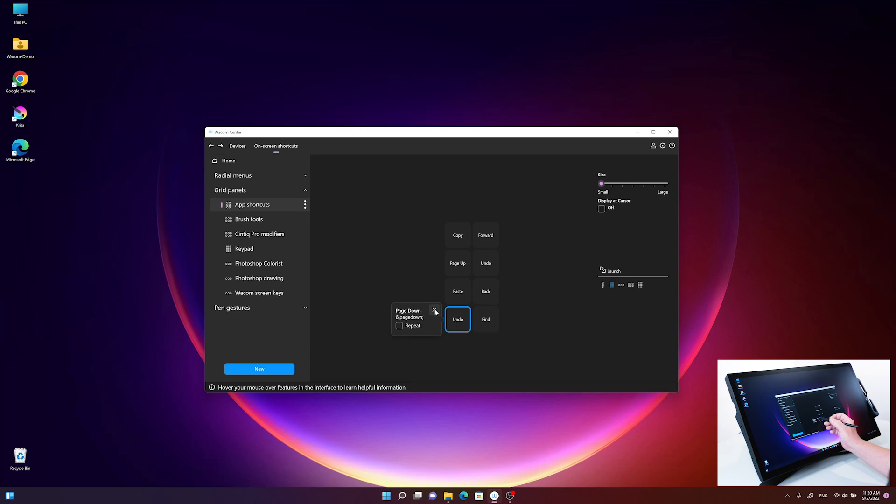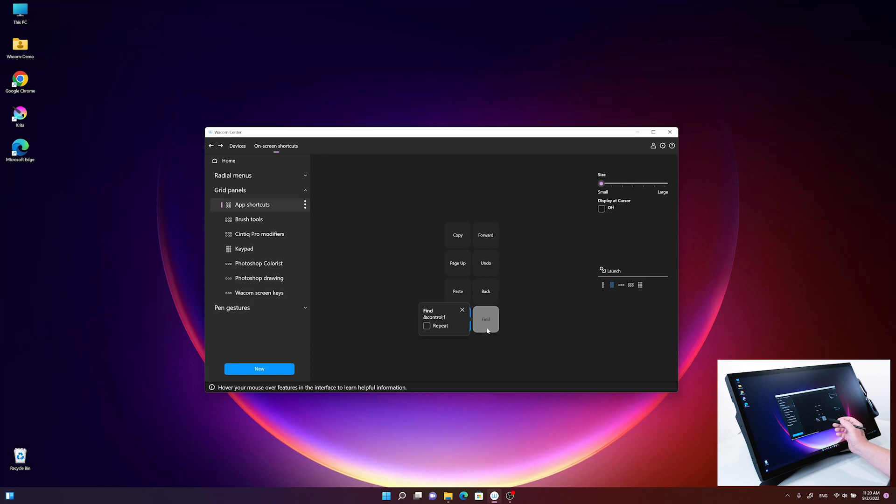Now you can see that the button for page down has changed to undo, and it also shows the related keyboard shortcut.